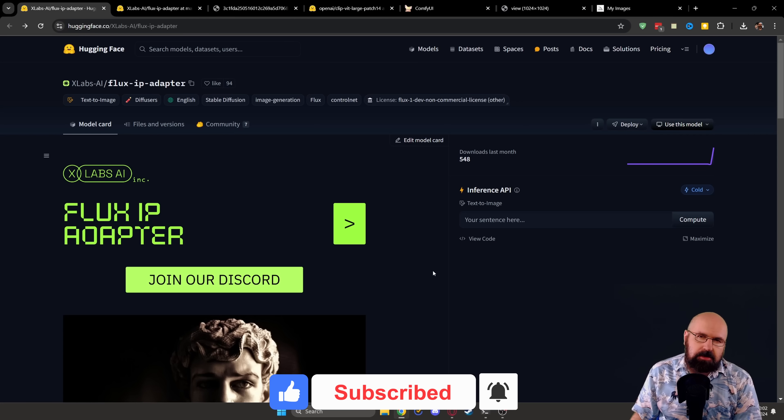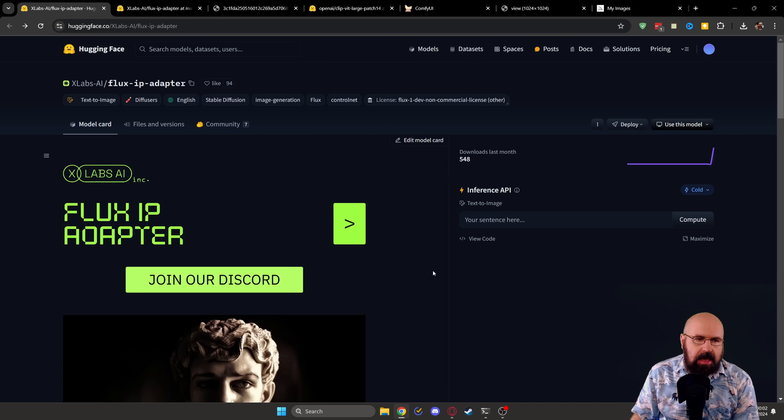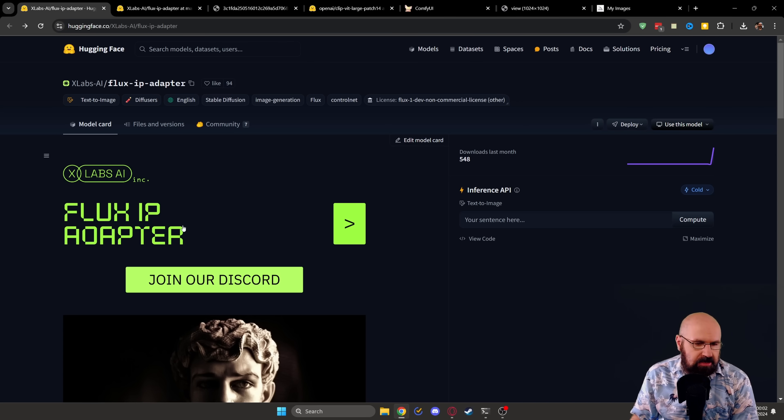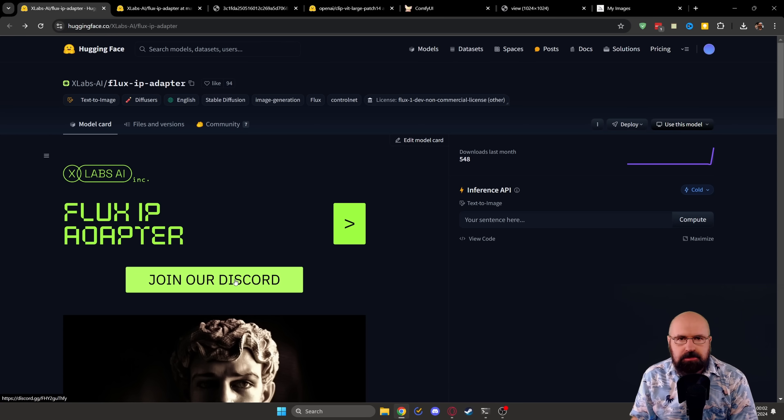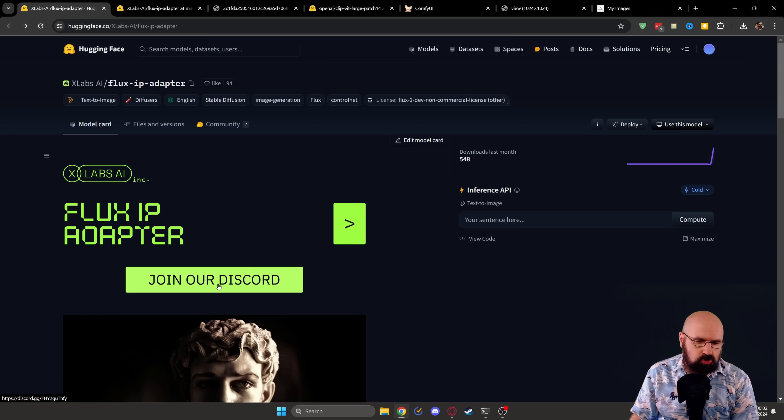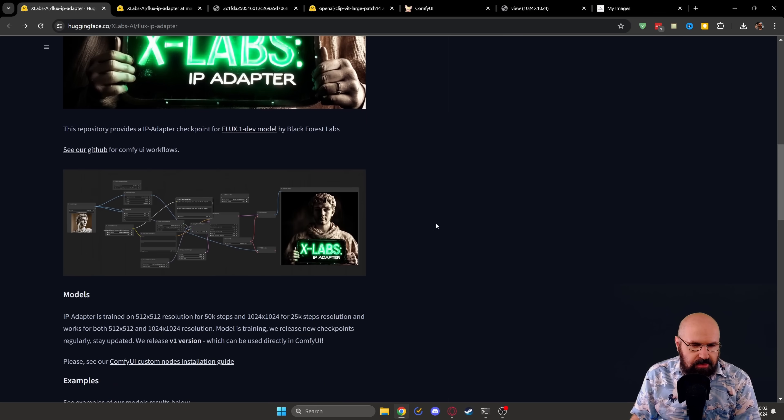So the first thing we need to do here is to check out the XLabs AI Hugging Face page. Here we have the Flux IP adapter. They have a Discord. I highly recommend if you have any questions or any problems to join their Discord and ask the questions there.